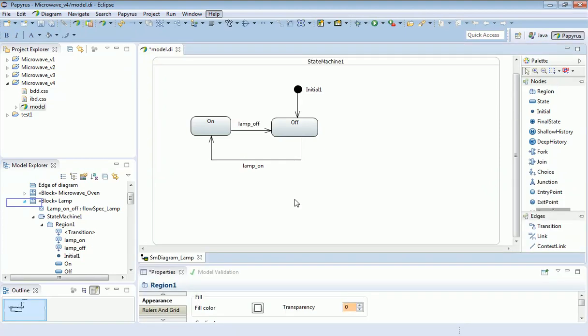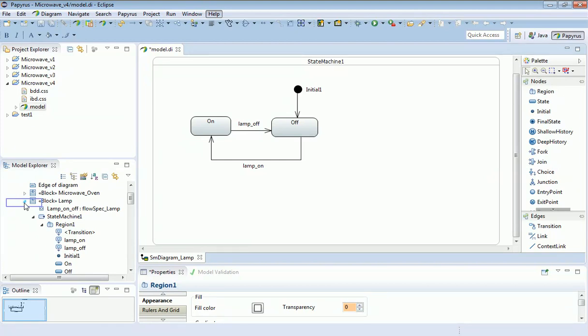We've got some more work to do on this state machine, but for now, what you should do is practice drawing state machines by adding detail to the other simple components. That would be the motor and the door. Really, by simple analogy from what we've done here, you should be able to model those to some level of detail.